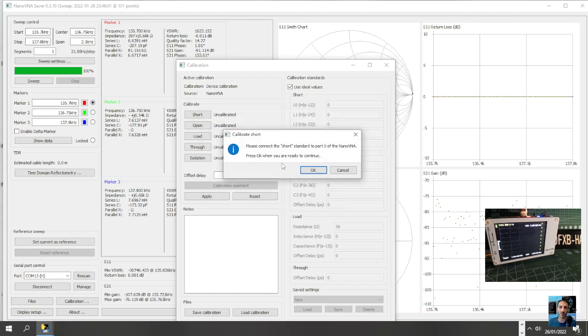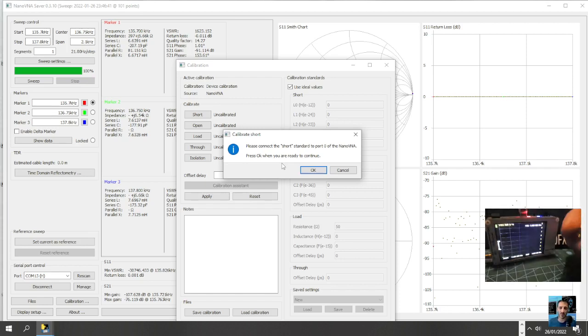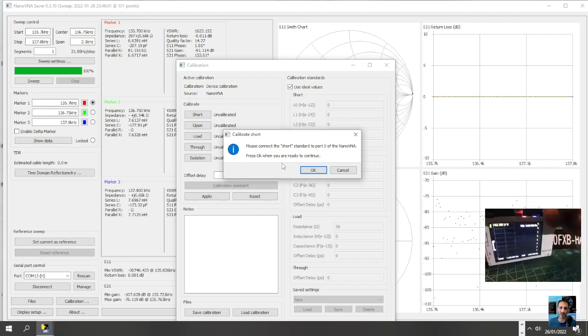Connect the short. I've got the short. Is it not normally the short first? Okay, well it's saying connect the short. Normally I do the open first, but I'm going to connect the short because that's what it's telling me to do. The short is the gold one with the pointy bit. Let's screw that on.